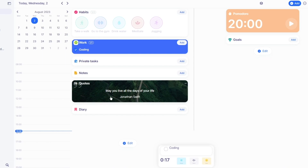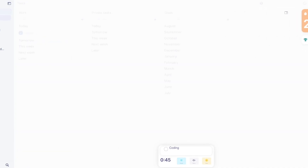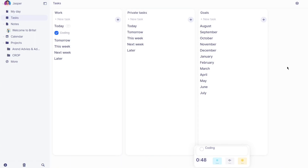Once you're done with something, mark it good to go. You can also make notes and see quotes of the day — things like 'May you live all the days of your life.' You can also get a Kanban view, which is a table view where you can switch things around — add something new to private tasks, add new goals. These are different views you can get for your tasks in My Day.